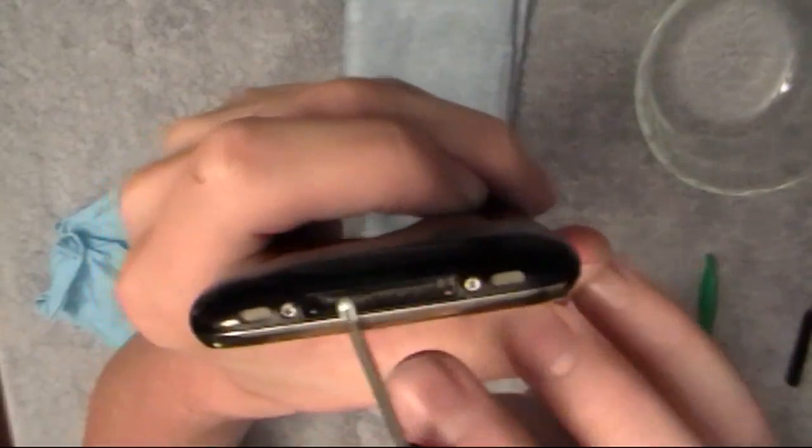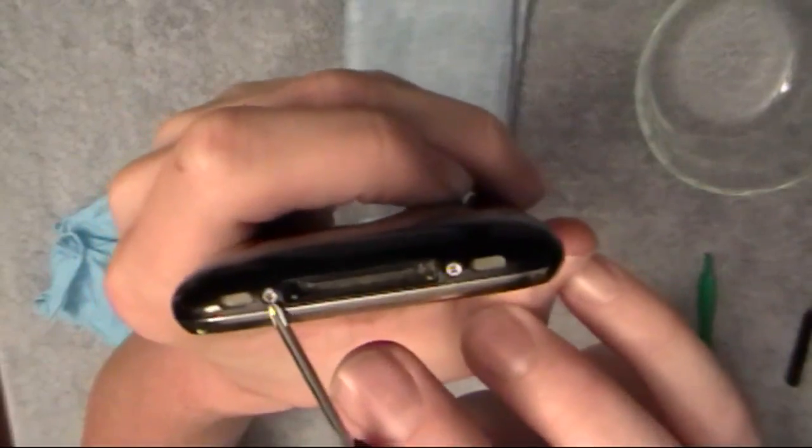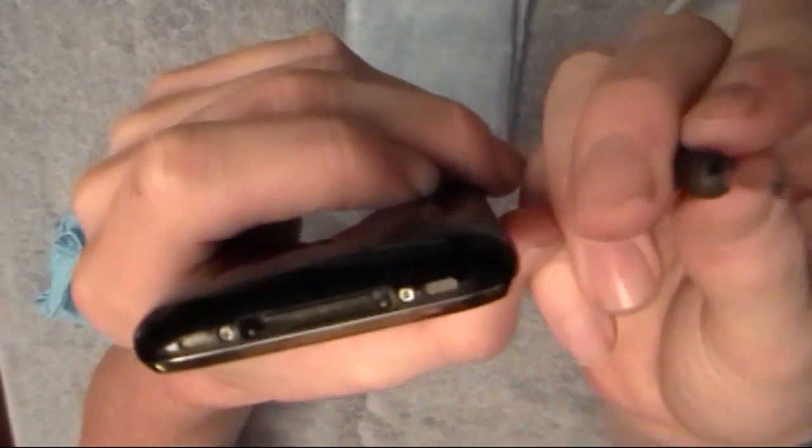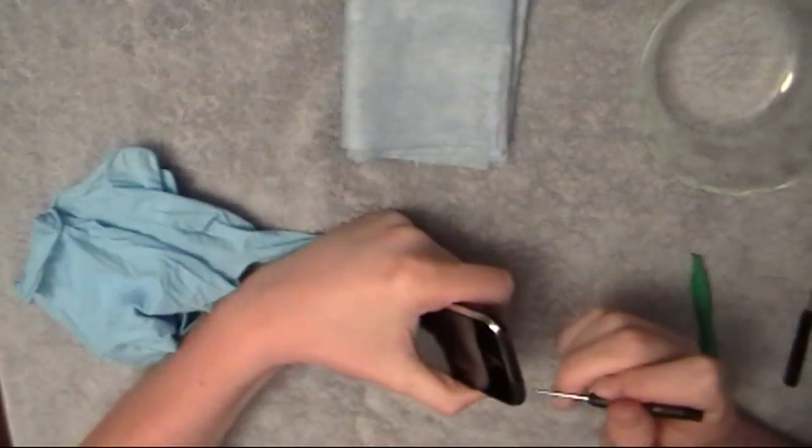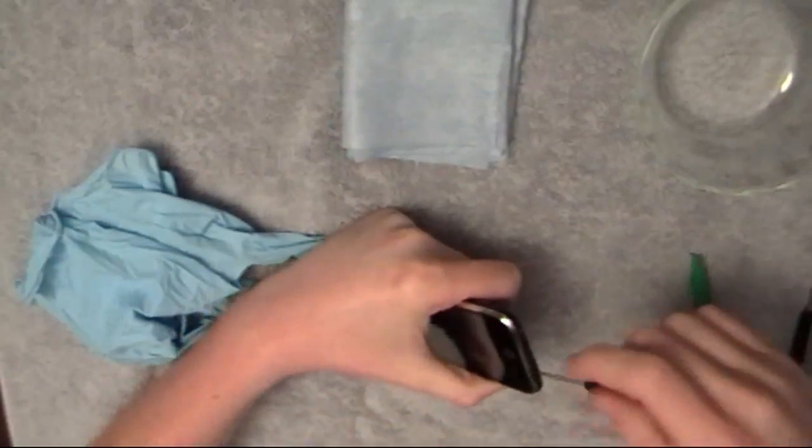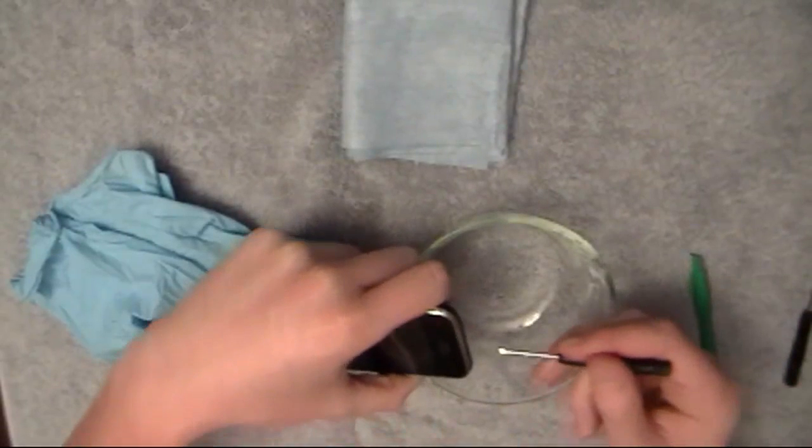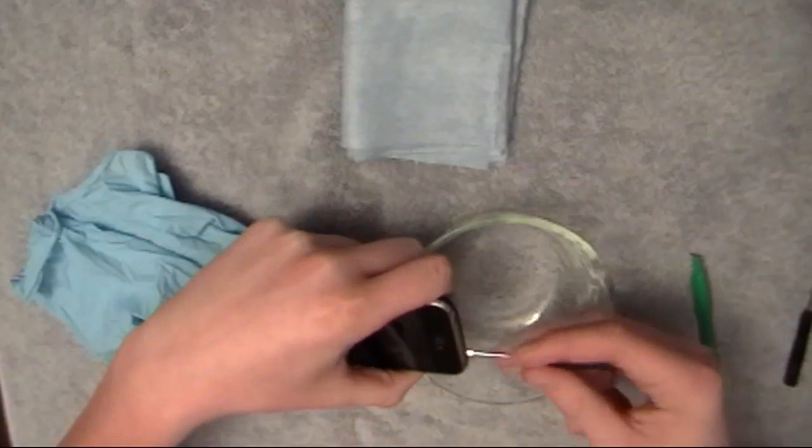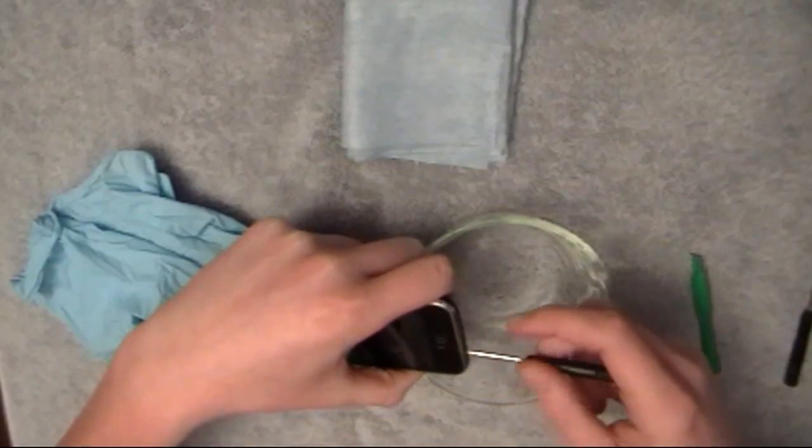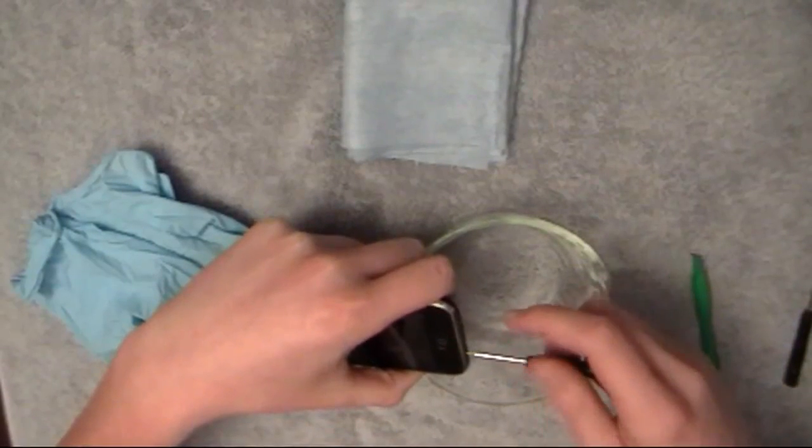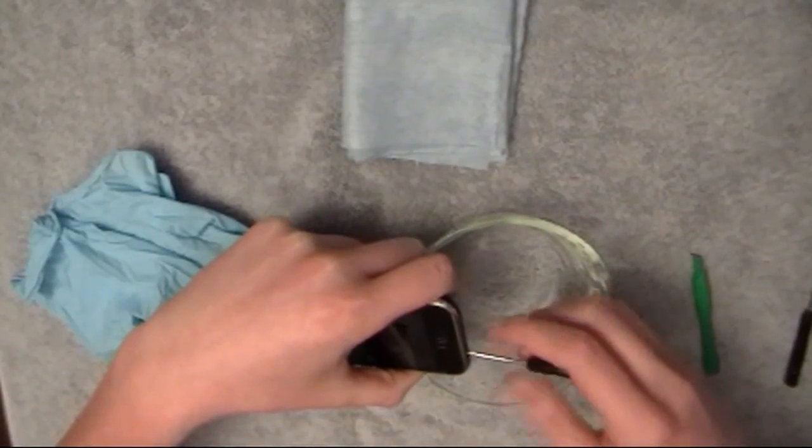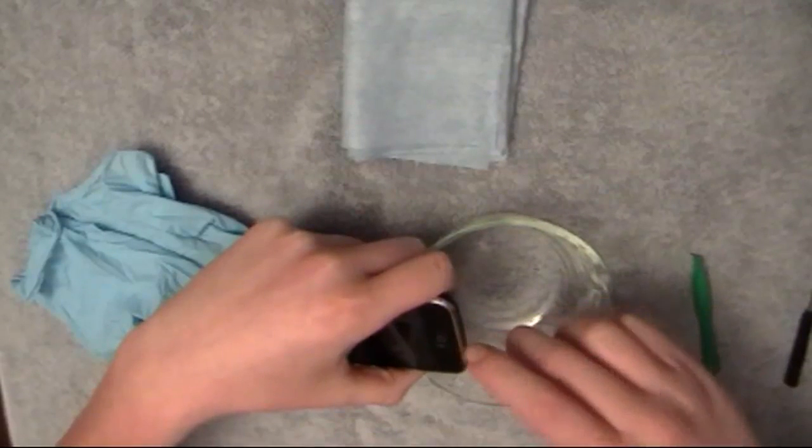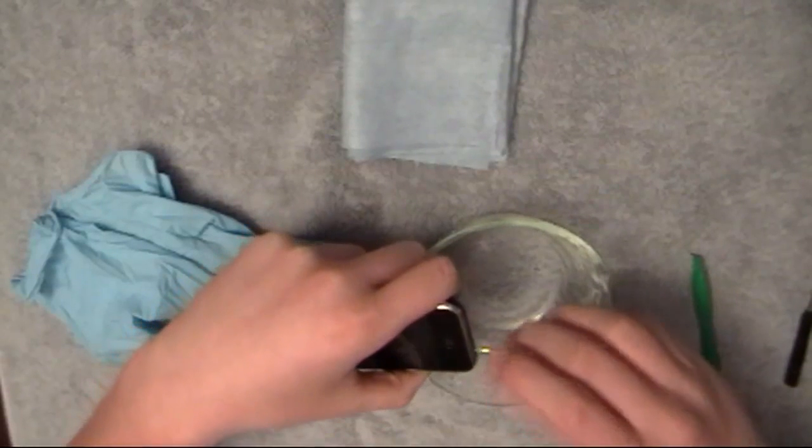So first, there's two screws here, right there, and right there. You're going to take those out first with your Phillips screwdriver. So I'm going to do that. And make sure you do it over the bowl, because these screws are really small. And if you don't have a magnetized screwdriver, they're going to fall all over the place and you're going to lose your screws.